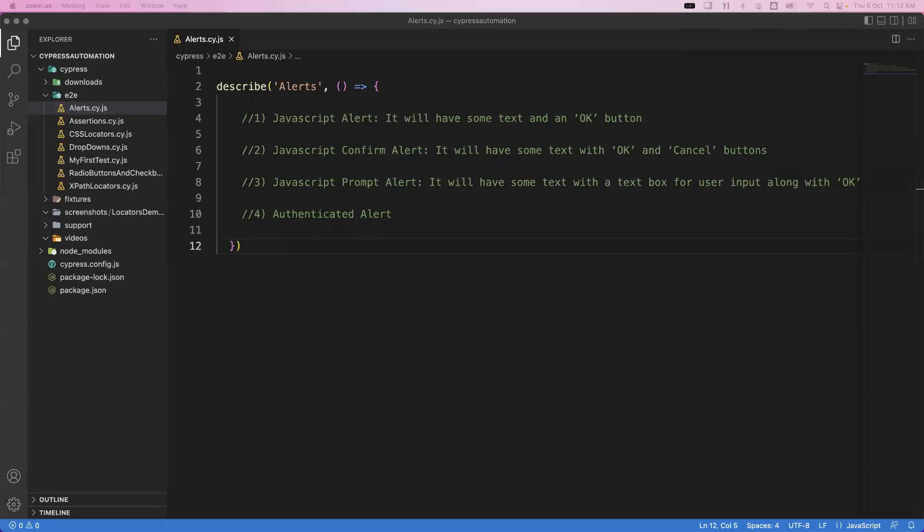Hi everyone, welcome. In today's video we are going to see how we can handle different types of alerts in Cypress. Sometimes when you're working with any application you will get some kind of alerts or pop-ups, and until unless we handle those pop-ups or alerts we cannot proceed with further activities or further actions on your application.